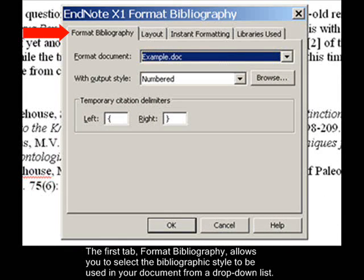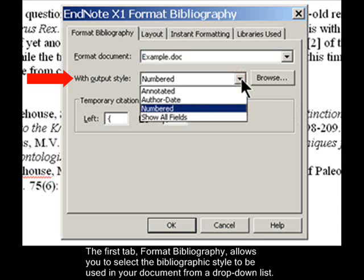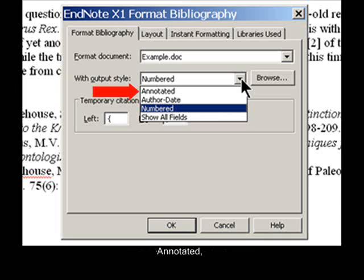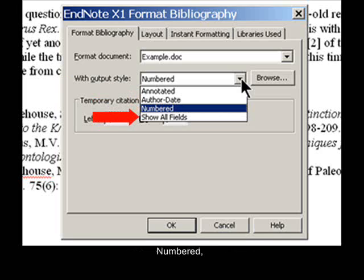The first tab, Format Bibliography, allows you to select the bibliographic style to be used in your document from a drop-down list. The list contains the styles you have used before in a Favorites list, along with four default bibliographic styles: Annotated, Author Date, Numbered, and Show All Fields.